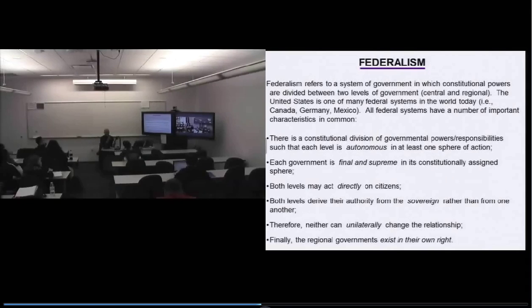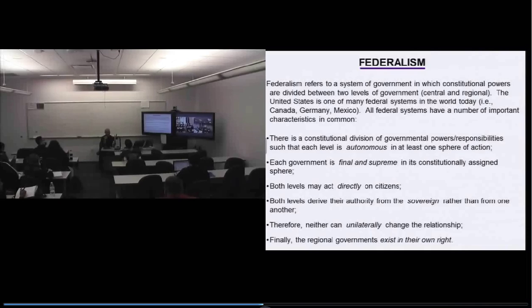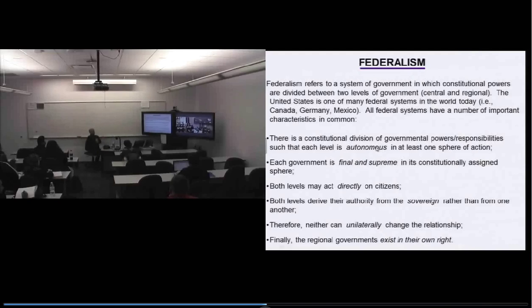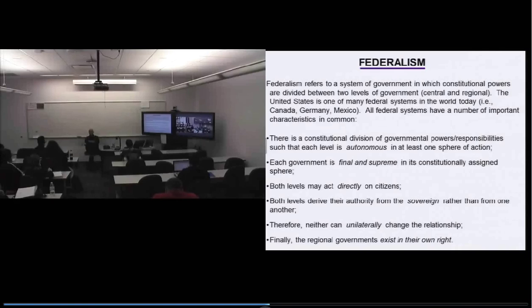There's a division of powers between the government in Washington and the governments of the 50 states. There are some things the national government does and some things state governments do. The real defining characteristic separating a federal system from a unitary or confederal system is that each government is autonomous in at least one sphere of action — meaning there must be at least one thing the national government can do under its own authority and at least one thing the states can do under their own authority.